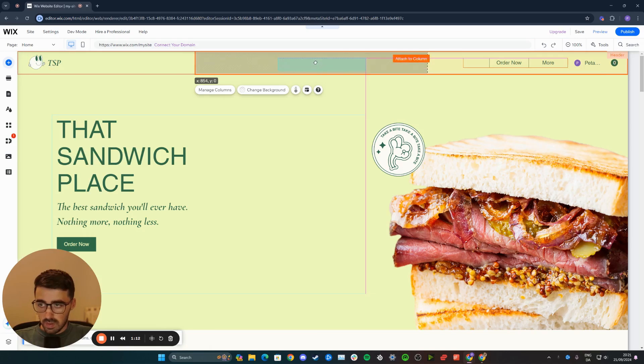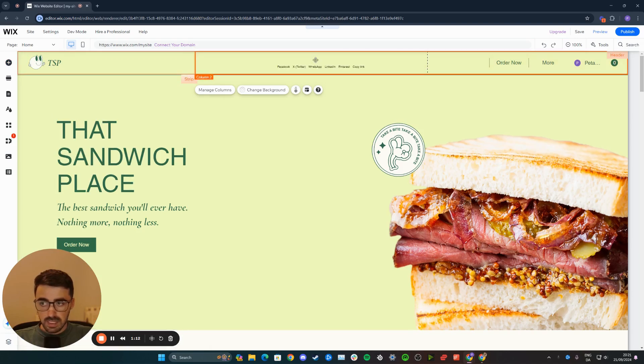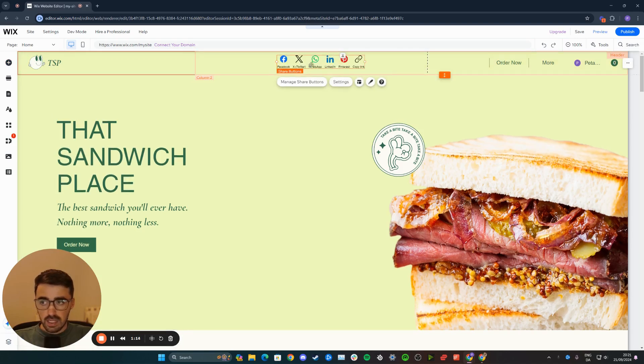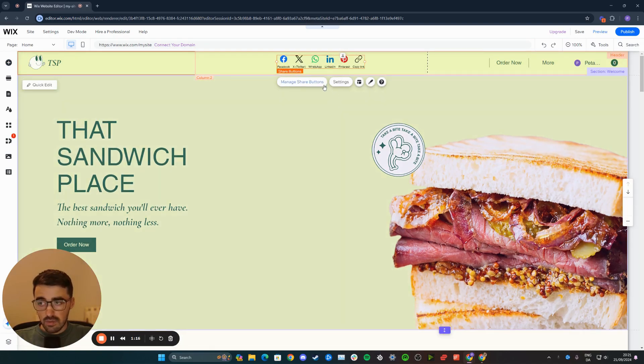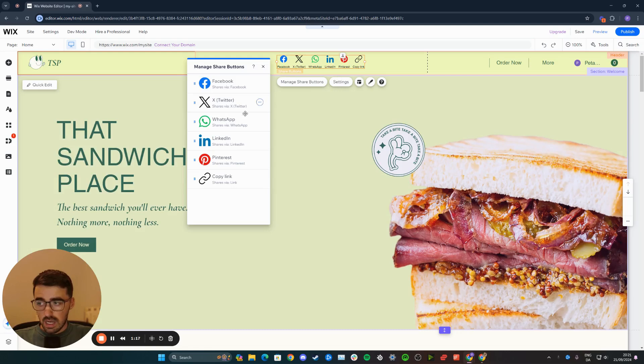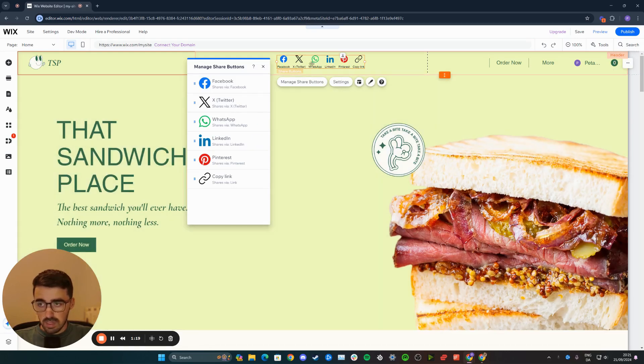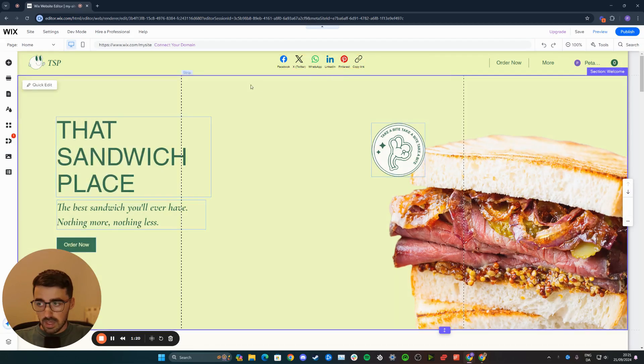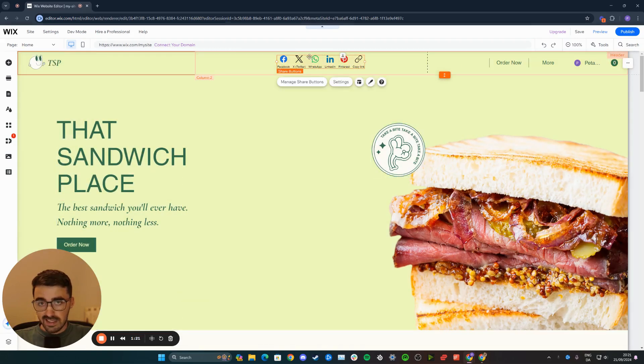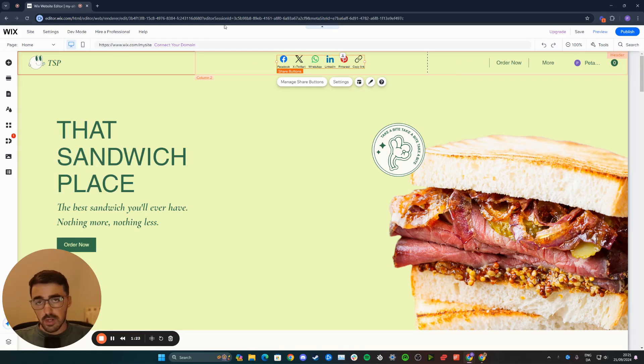For example, this one, and then simply add it. Then all you have to do is re-add the links to every single social media because they will be deleted from the old one. And that's pretty much it. That's how to change social media icon design in Wix.